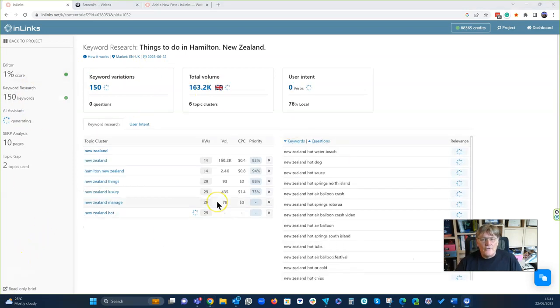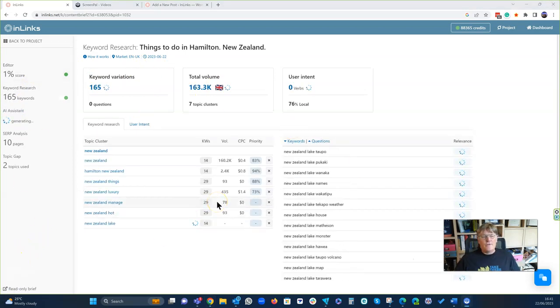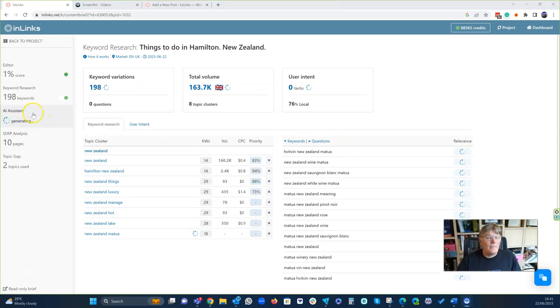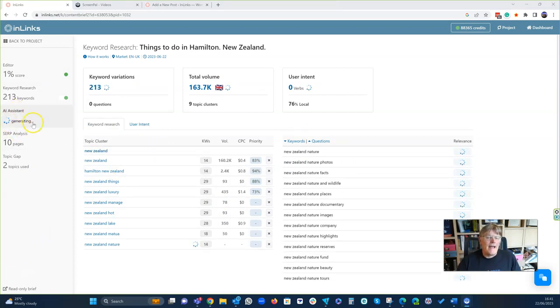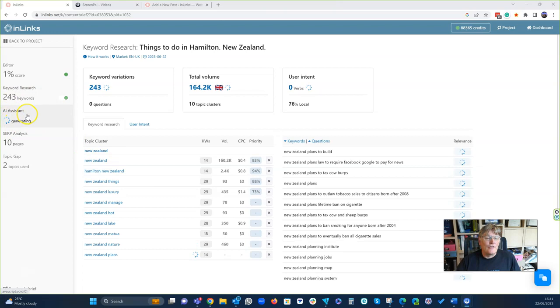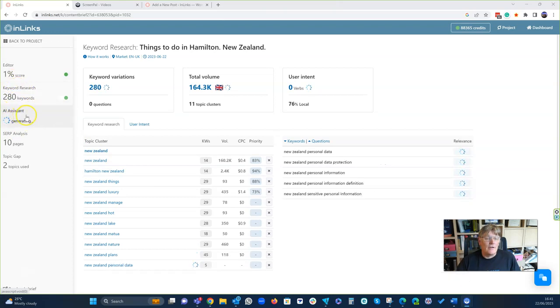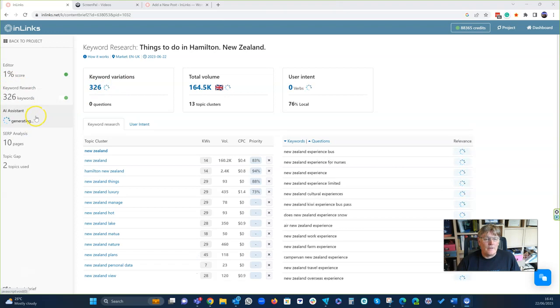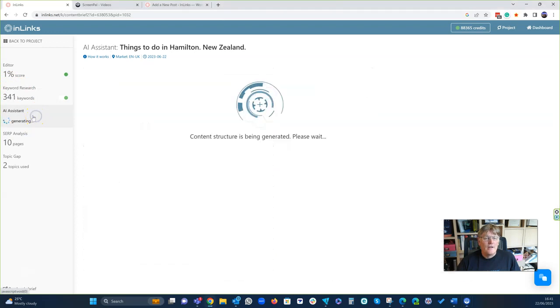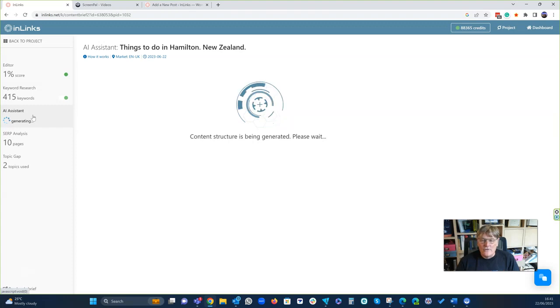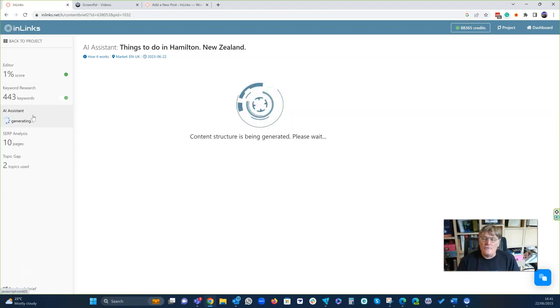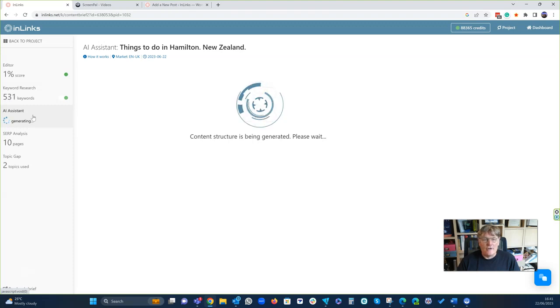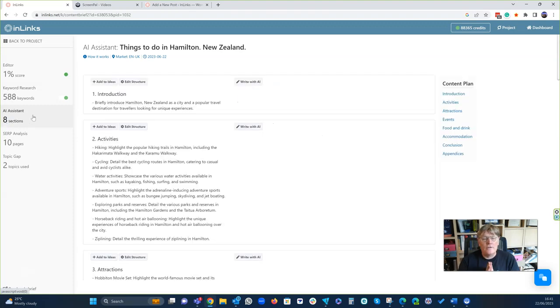So this is now the new system and instead of having a content plan, what we have is the AI assistant and now it's generating some stuff. The AI assistant takes the best of the content plan and then primes you to write absolutely stunning content for SEO.